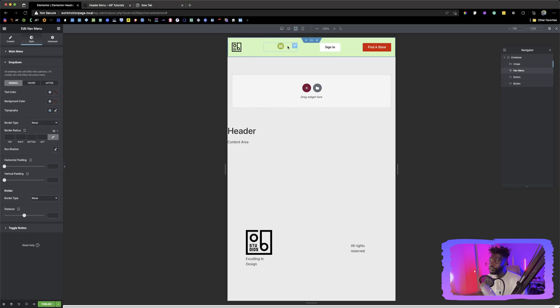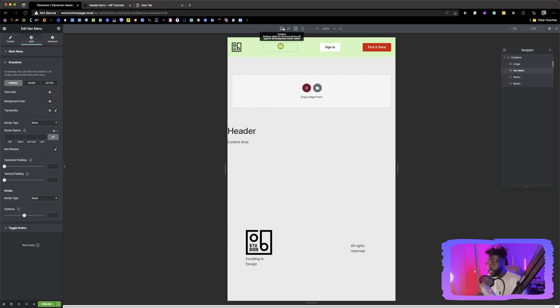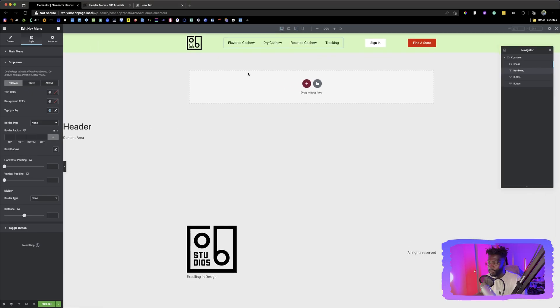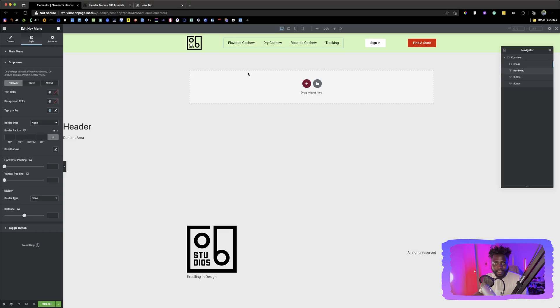So that is how you create a menu or a header in Elementor using containers. So I hope this was insightful. If you learned anything, you can leave a comment down below. You can subscribe and you can also give us a thumbs up. As always, this is Nyakon. Welcome to OB Studios.